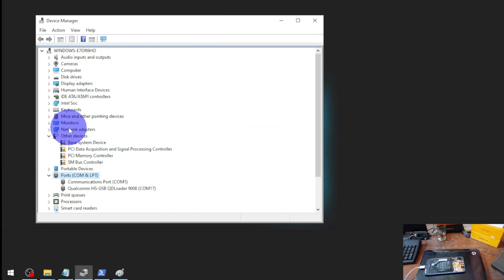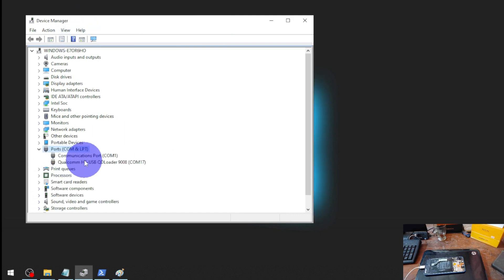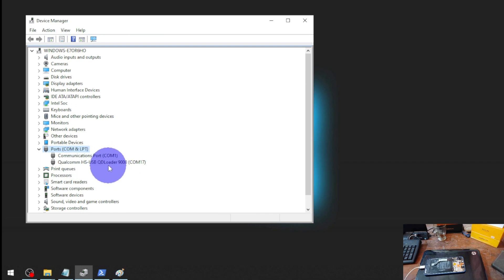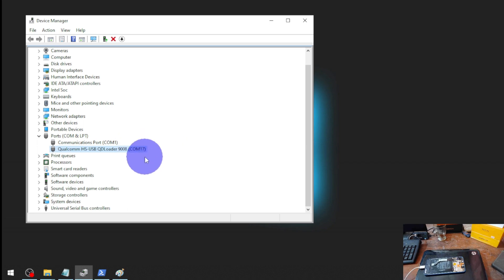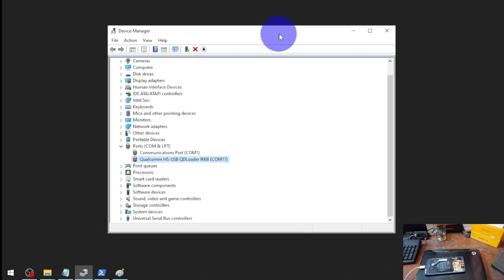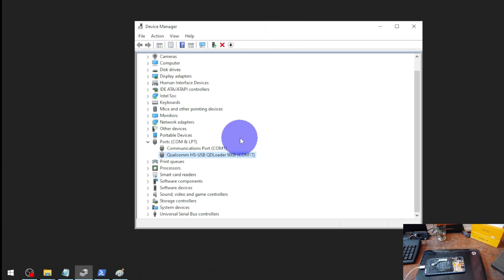Now you can see in Device Manager we have a new port called 'Qualcomm HS-USB QDLoader 9008' on COM17. The COM number can be different on your computer, but that's not a problem.